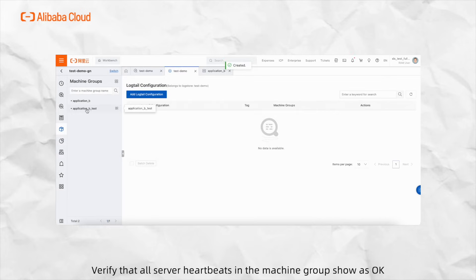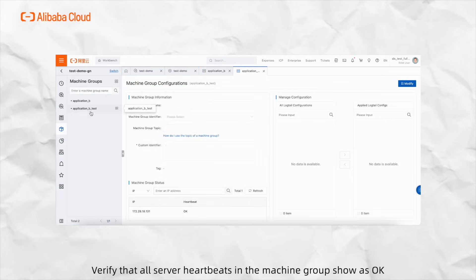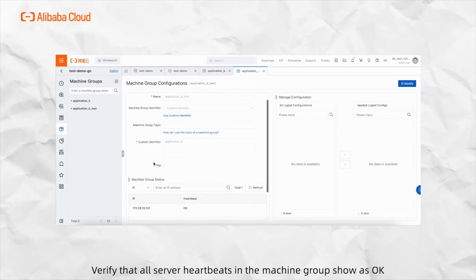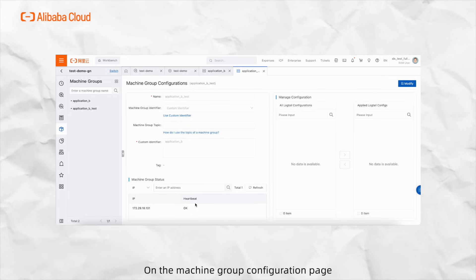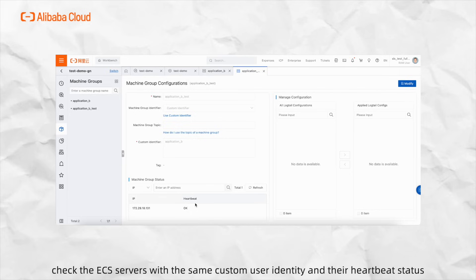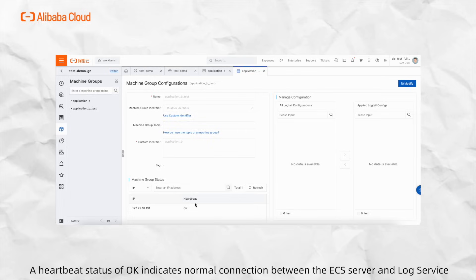Third, verify that all server heartbeats in the machine group show as OK. In the machine group list, click on the target machine group. On the machine group configuration page, check the ECS servers with the same custom user identity and their heartbeat status. The heartbeat status of OK indicates normal connection between the ECS server and log service.